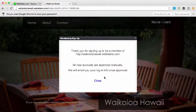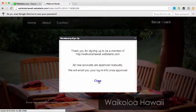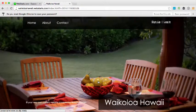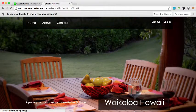You can see that a message is displayed indicating to your site visitors that they've signed up and that all new accounts are approved manually and they'll receive an email once they're able to log in. I click Close.